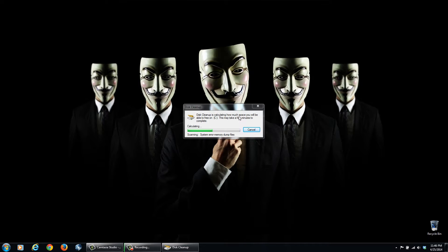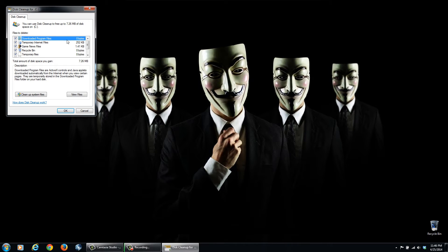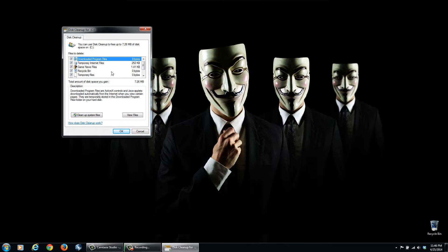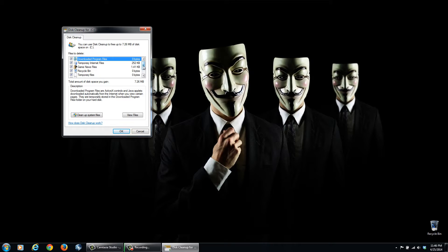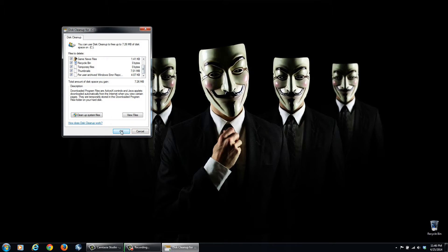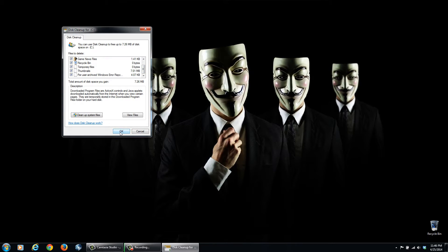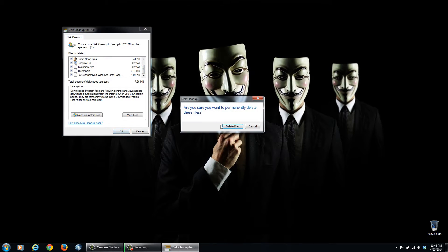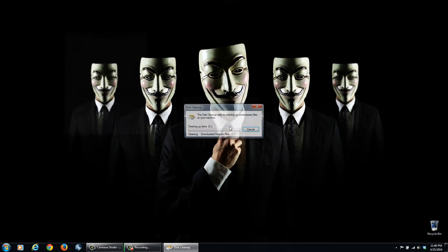What this is going to do is it's going to scan for temporary files that are left on your computer, gaming recycling bin, it will empty that for you too, and all sorts of other files. So we can go ahead and click OK, and we're going to delete these files.